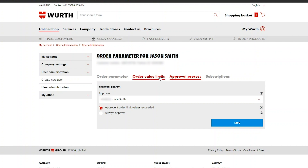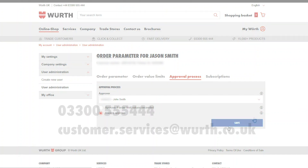Click save. In this instance, Jason Smith can order products and John can approve. For further information or inquiries, please contact our customer services team.